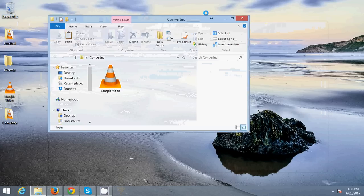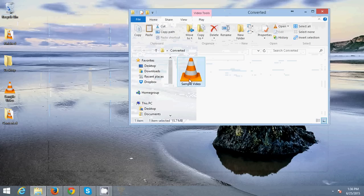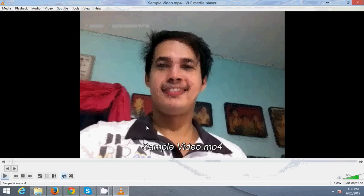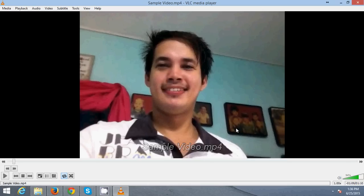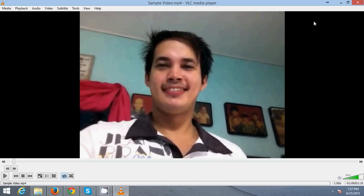As you can see, it's now in the proper orientation. So that's how to rotate a video and save it to whatever video format you want. Thank you for watching this video — have a nice day!